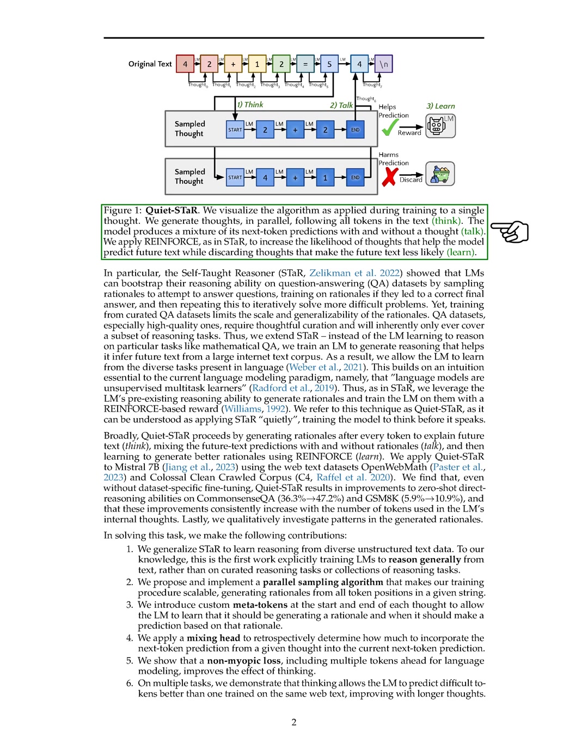QuietSTAR is applied to Mistral 7b using web text datasets, resulting in improved reasoning abilities without specific fine-tuning. We extend STAR by training the LM to generate reasoning from unstructured text data, a novel approach compared to previous works focusing on specific reasoning tasks.